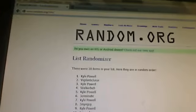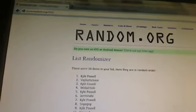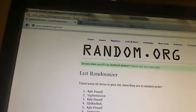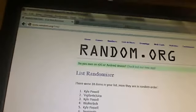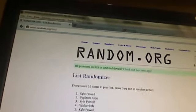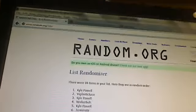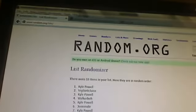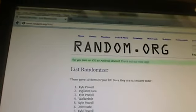It looks like Kyle Powell—I don't know why I keep saying Kai—Kyle Powell won the first spot. Vigilante Juice has the second, so I'm guessing he gets the Jones. Kyle Powell has the third spot. Walker Boy fourth, or sorry, fifth is Kyle Powell.